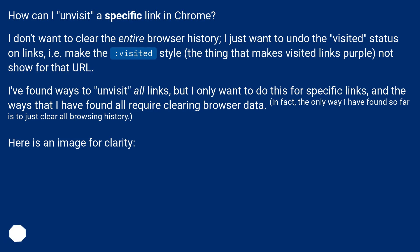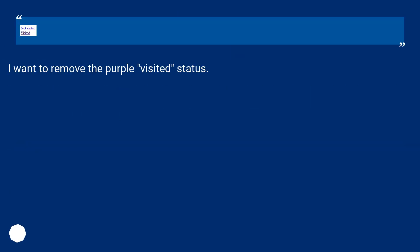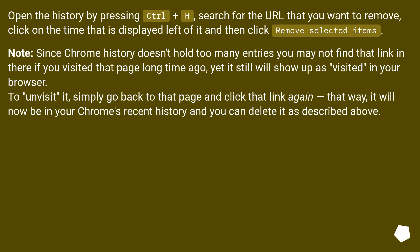Here is an image for clarity. I want to remove the purple visited status. Open the history by pressing Control+H, search for the URL that you want to remove, click on the time that is displayed to the left of it, and then click 'Remove selected items.'